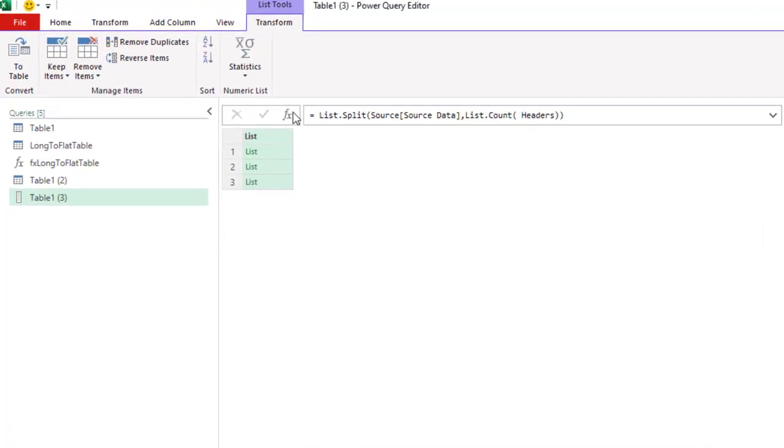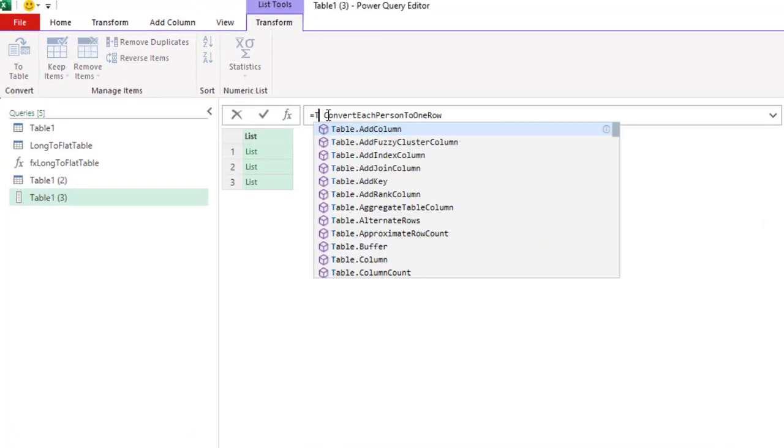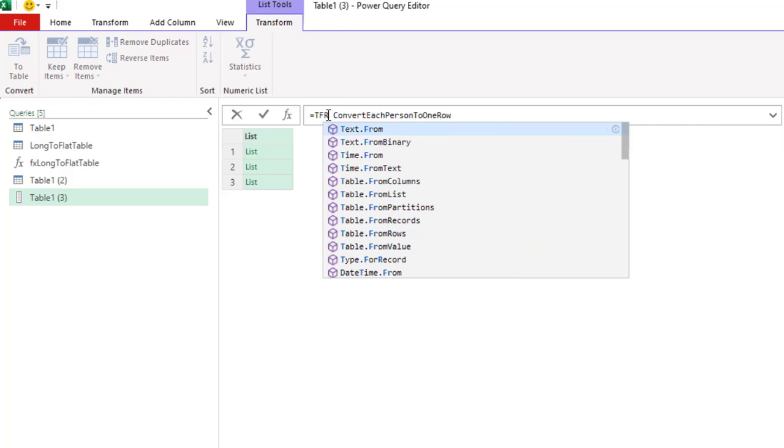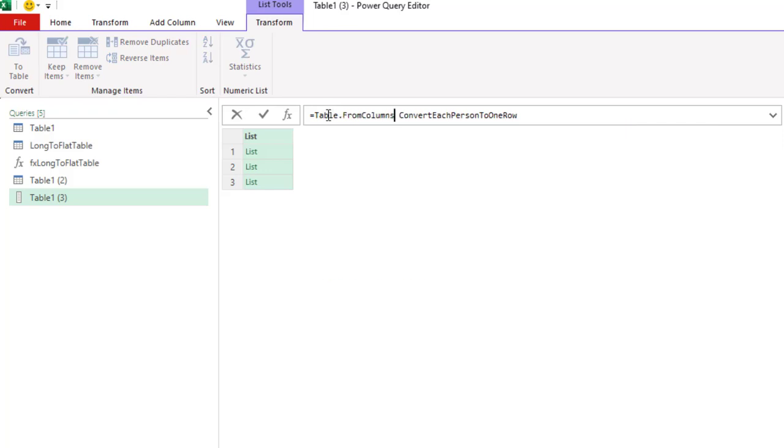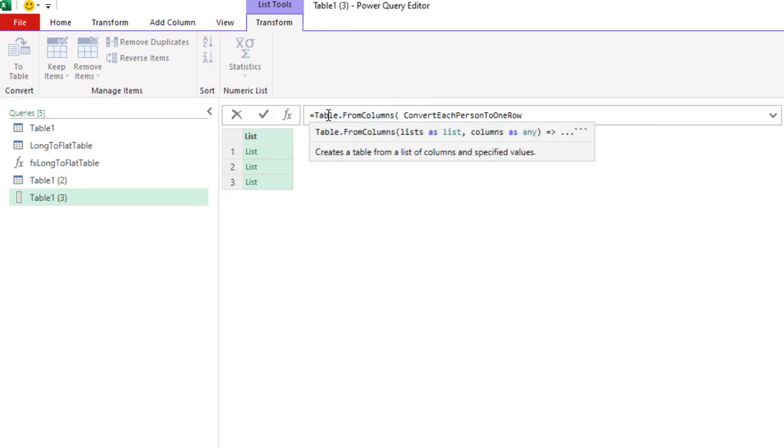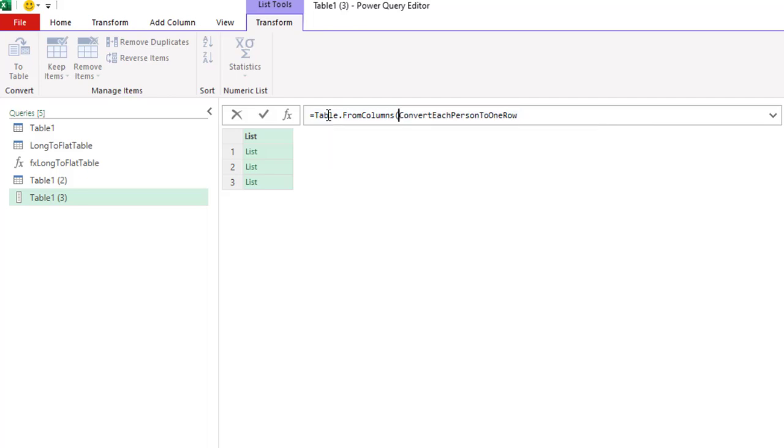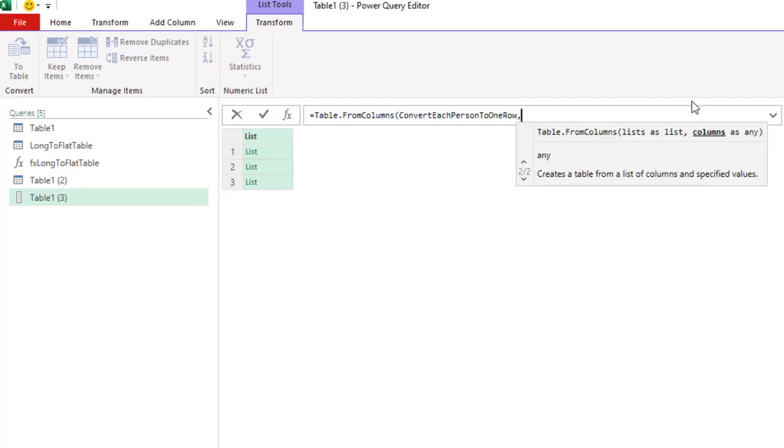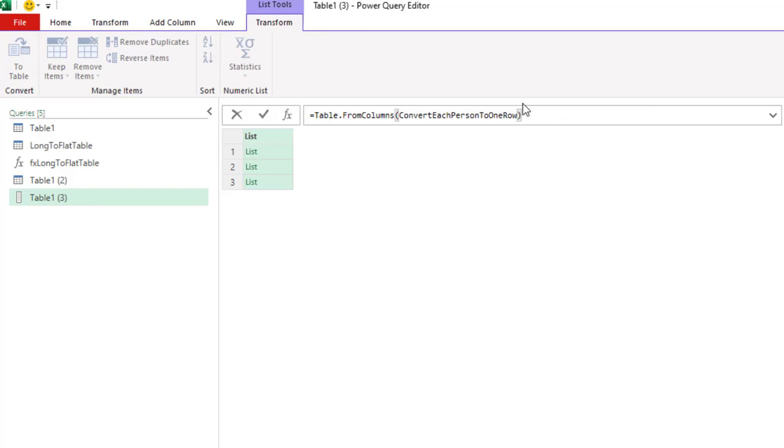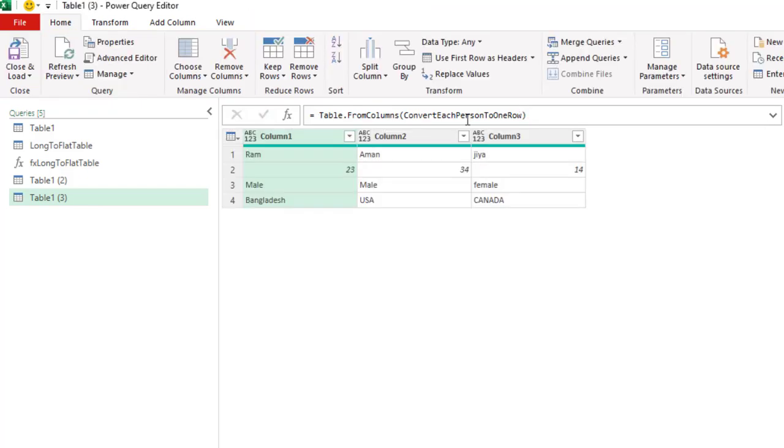Now we need to remove the column and then select column. Now we need to use table.from columns and this is expecting list as a list and columns as an argument. The column part is optional, so if we don't pass the columns it will be column 1, column 2, column 3, and if you have more data it will add one more column.